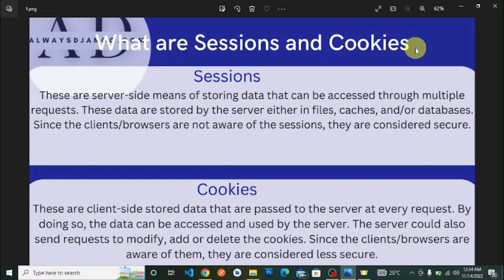First, sessions. These are server-side means of storing data that can be assessed through multiple requests. This data is stored by the server either in files, caches, or a database. Since the client or browsers are not aware of the sessions, they are considered secured. Sessions are the server-side aspect of storing data.